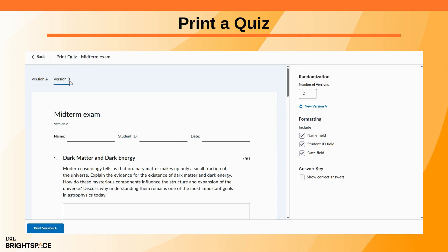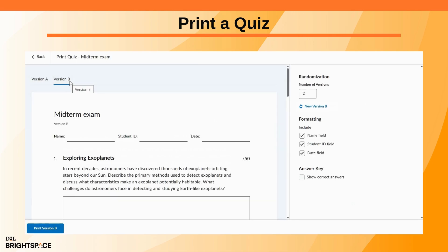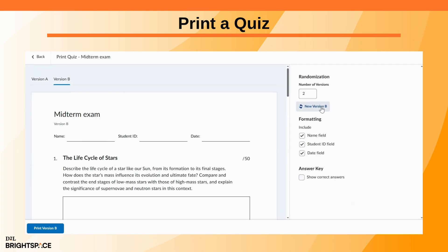Then pick a version tab. Click New Version to regenerate it as many times as needed. Finally, click the Print Version button to print.